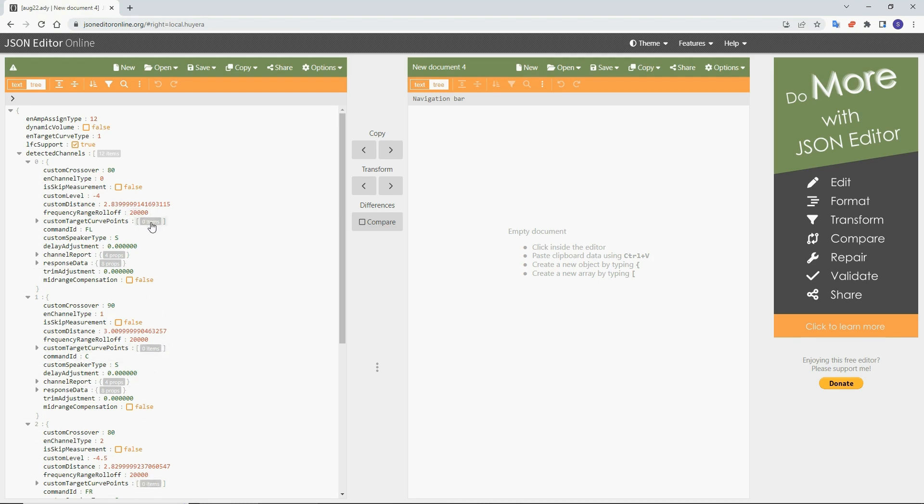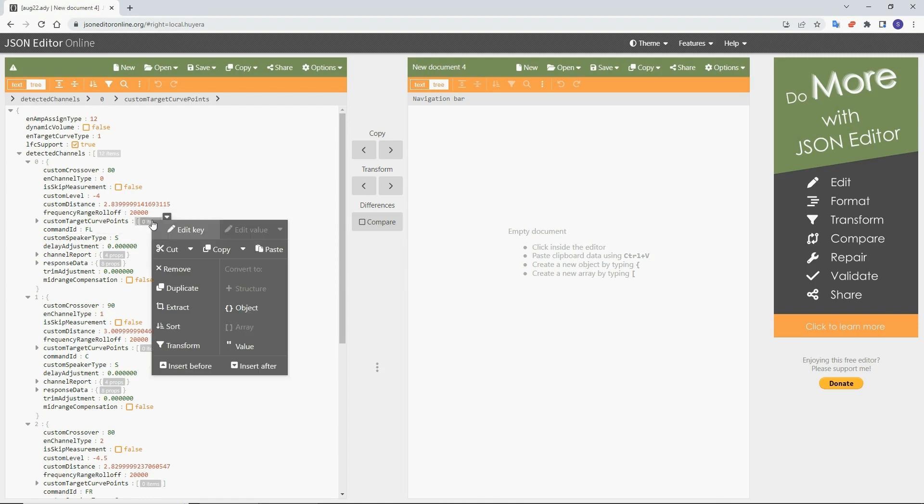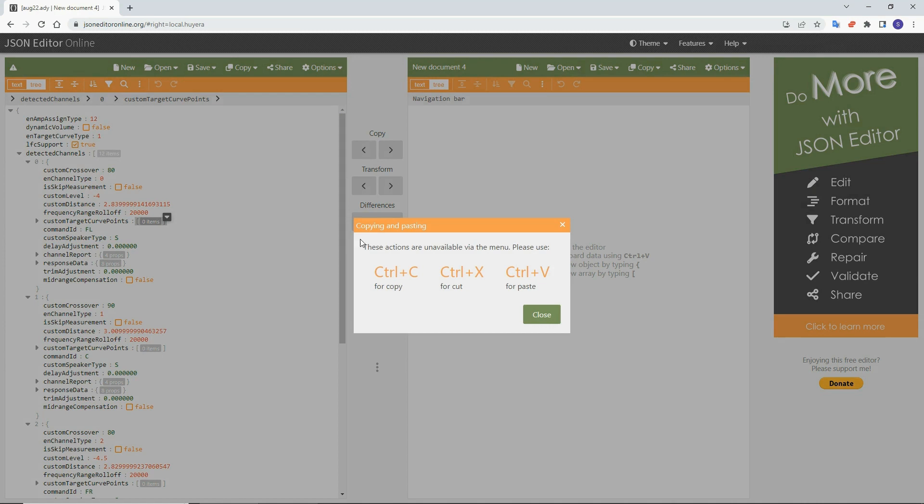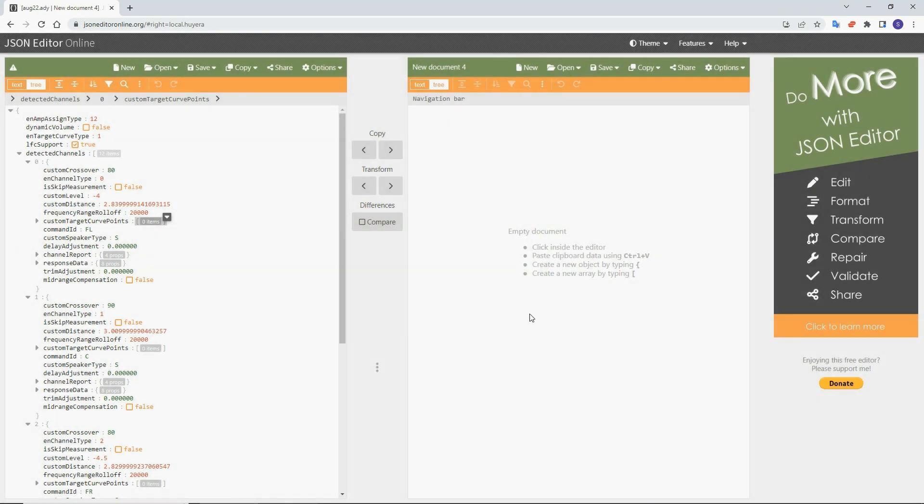So now, how do we—as you see, the custom target curve points, zero items for each channel. But we have like 60,000 items to load here. So what you do, you come on one of them, right-click mouse, select Paste, and it will give you this message explaining that you can't do it with mouse. So you click Close, and then press Ctrl plus V, as in copy-paste. As you see, 54,559 items is just inserted here as data target custom curve points.